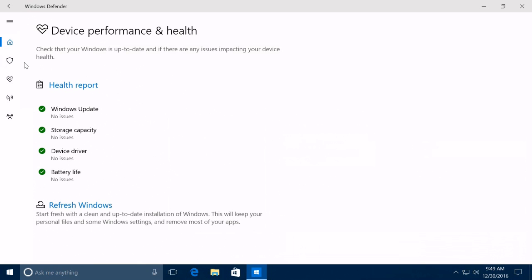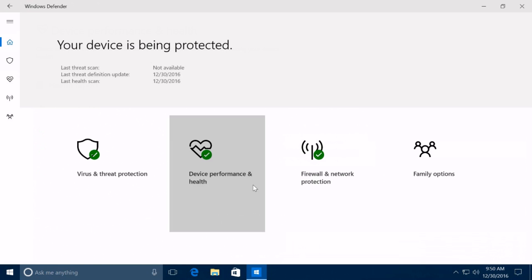However, the functionality is now baked into the operating system, and you no longer need to use your web browser to download the tool and do a clean install of Windows 10.